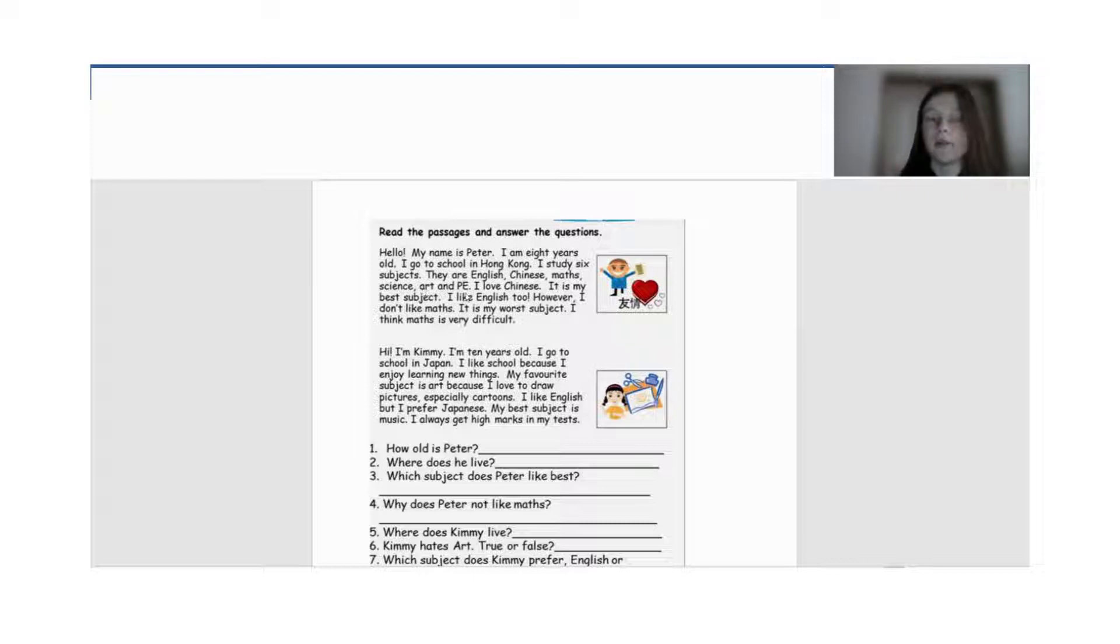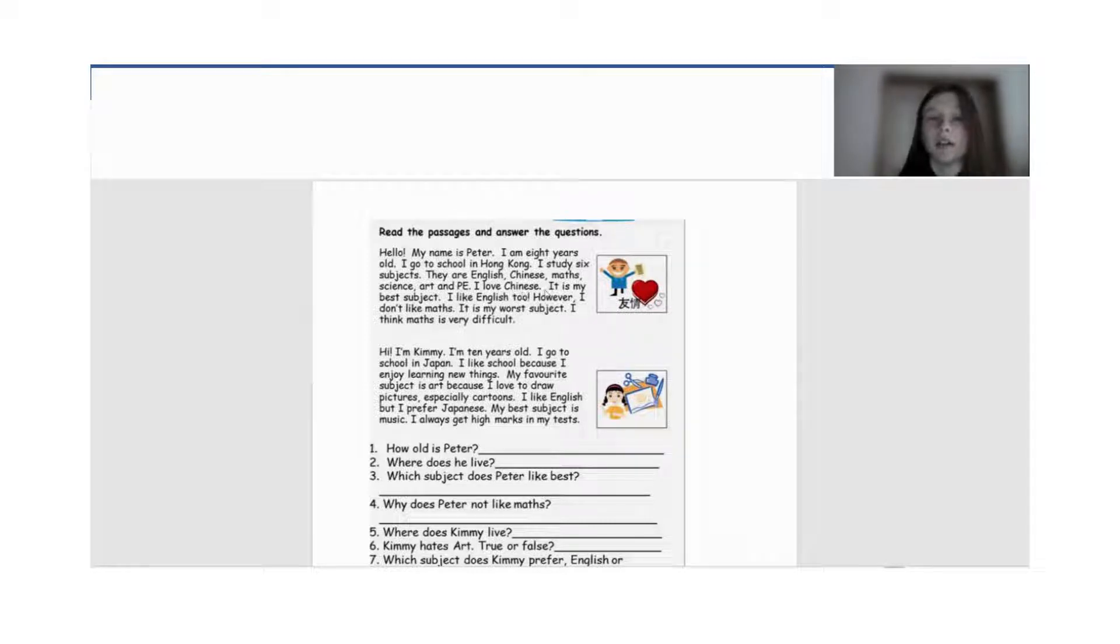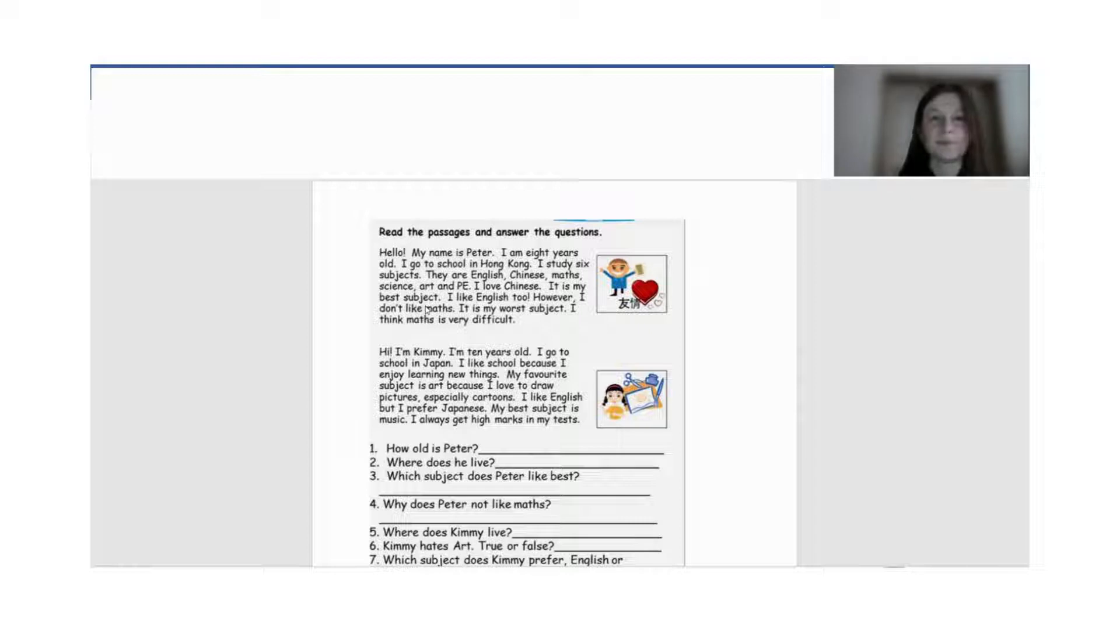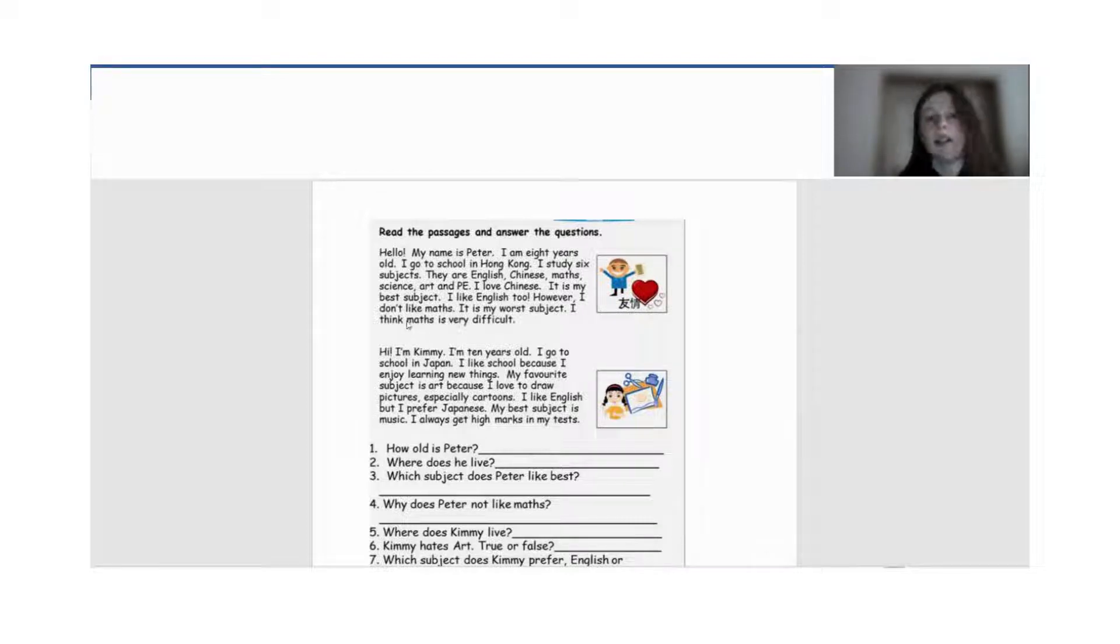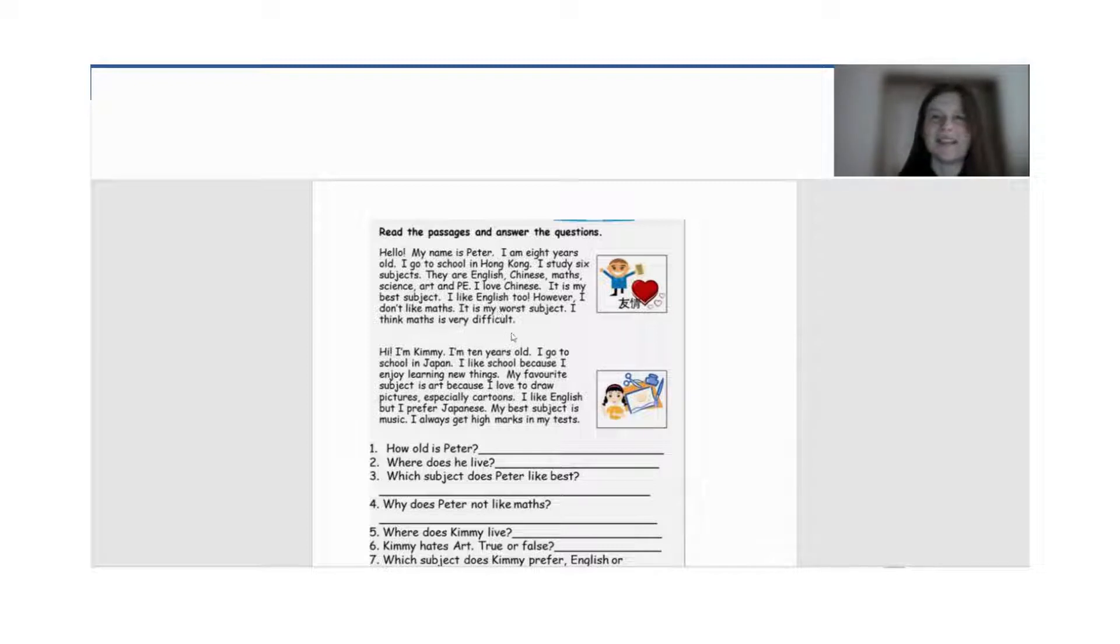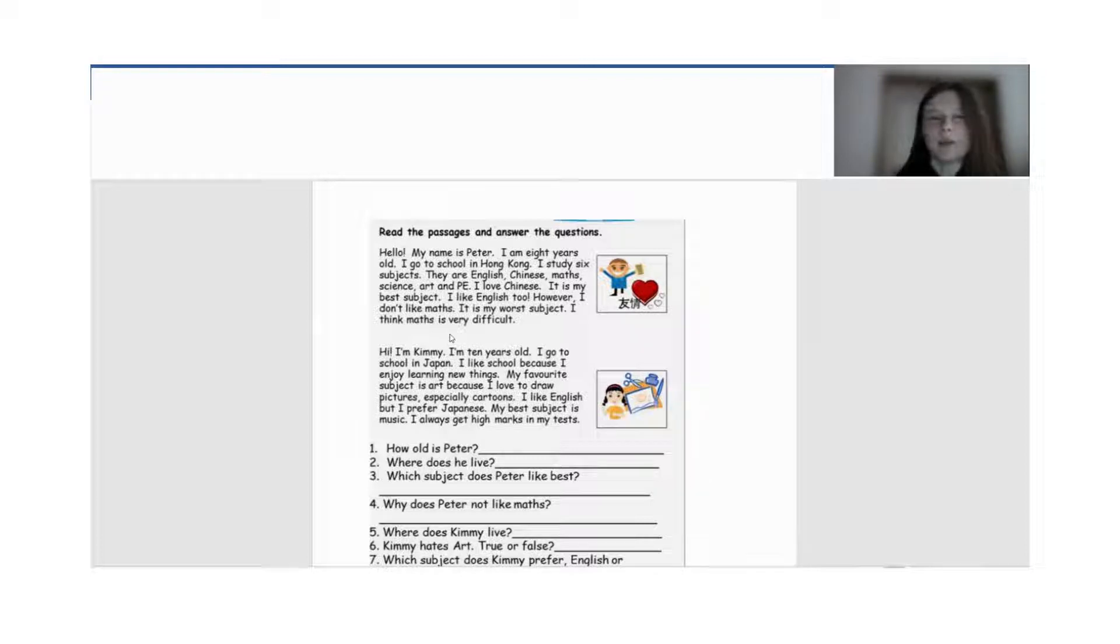мистецтво і Physical Education. Це в нас фізкультура. Я люблю китайську. Це мій найкращий предмет. Я також люблю англійську. Однак я не люблю математику. Це мій неулюблений предмет. Я думаю, математика є дуже складна.